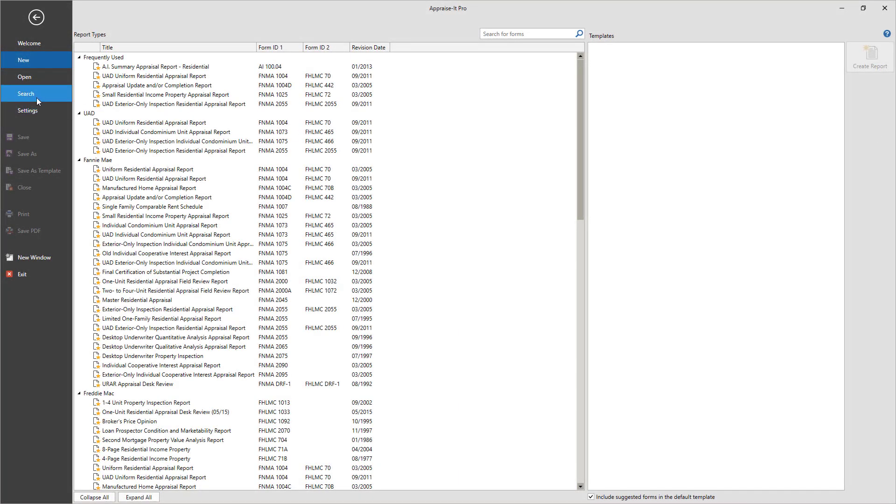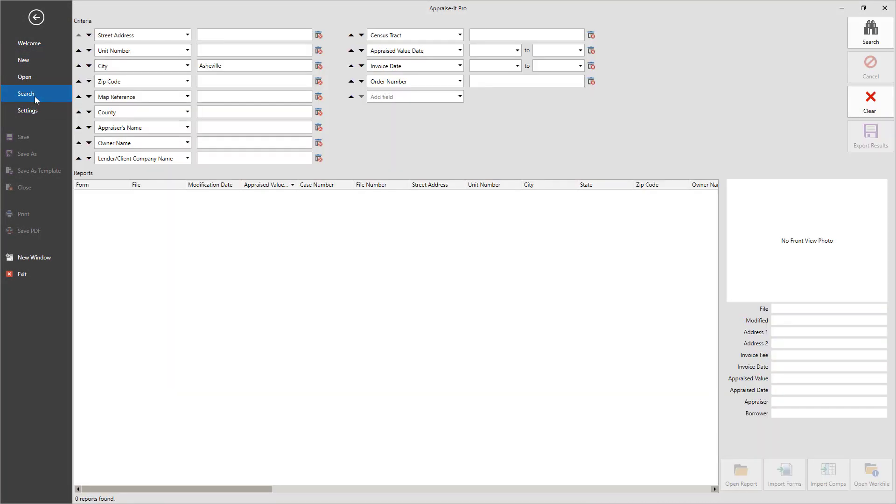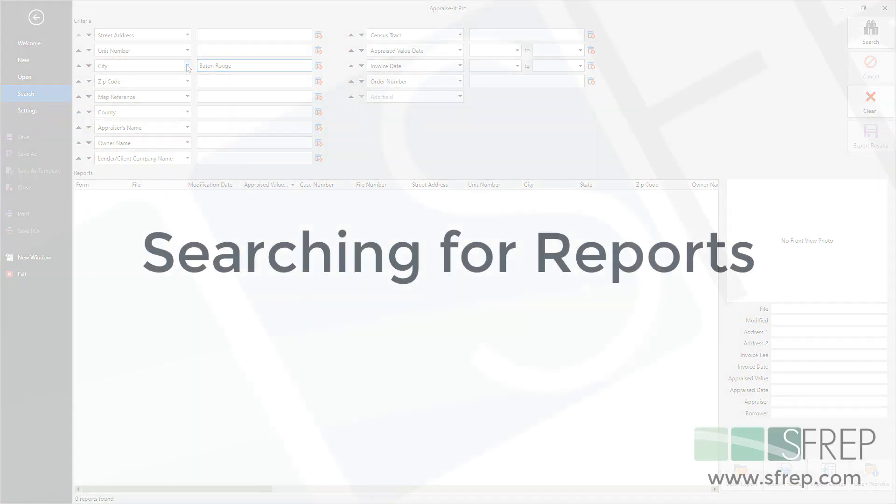Some of the biggest improvements made in Appraise It Pro are the search functions and the importation of reports and comps. In this video, we'll go over how it all works.